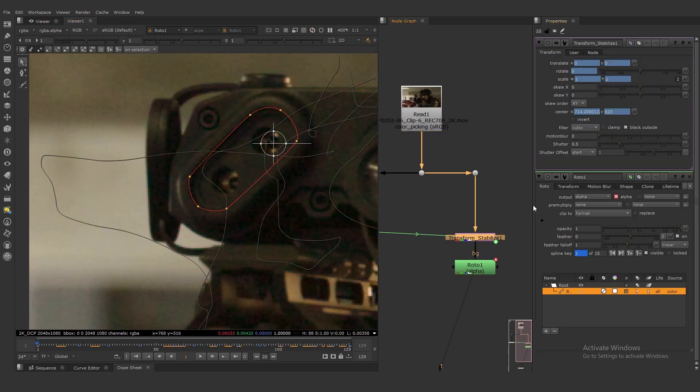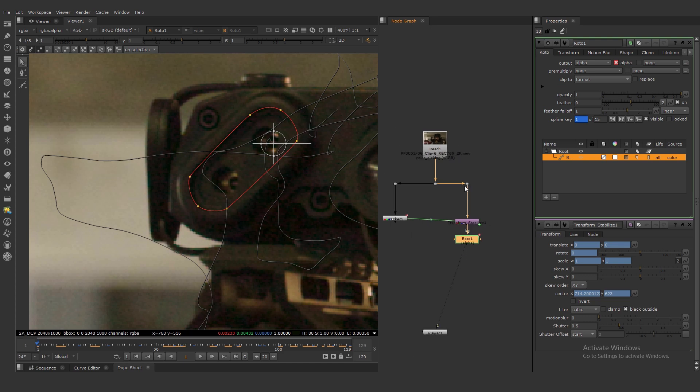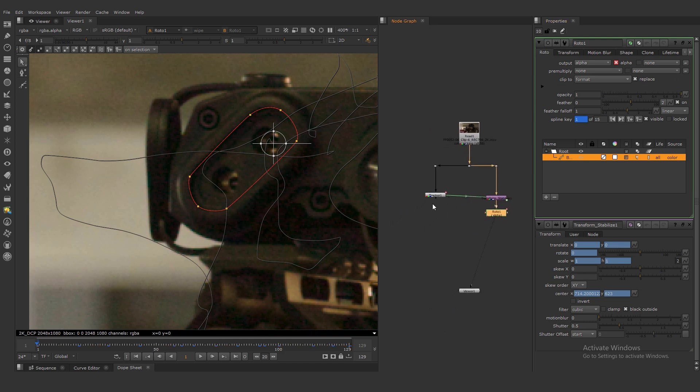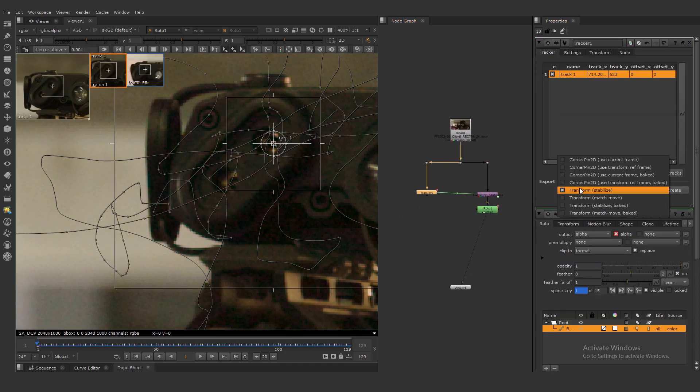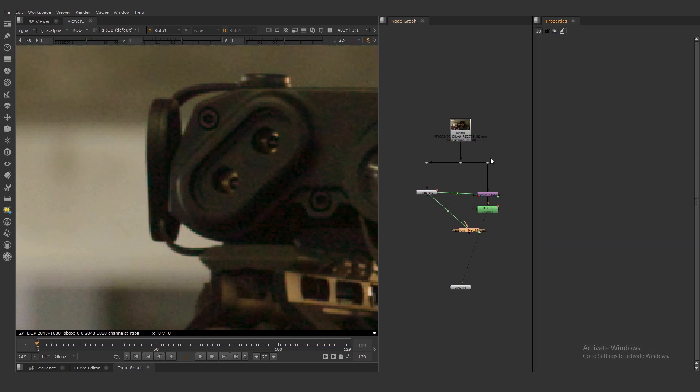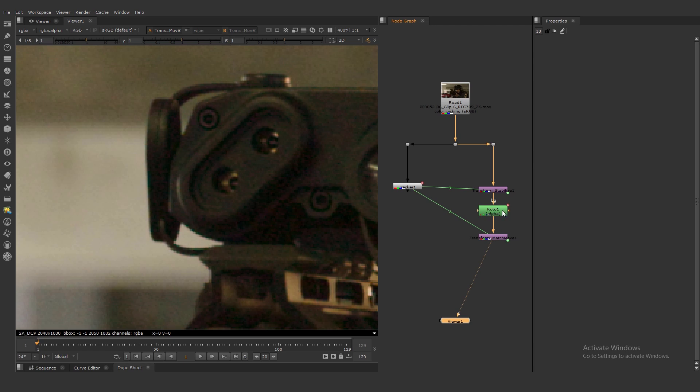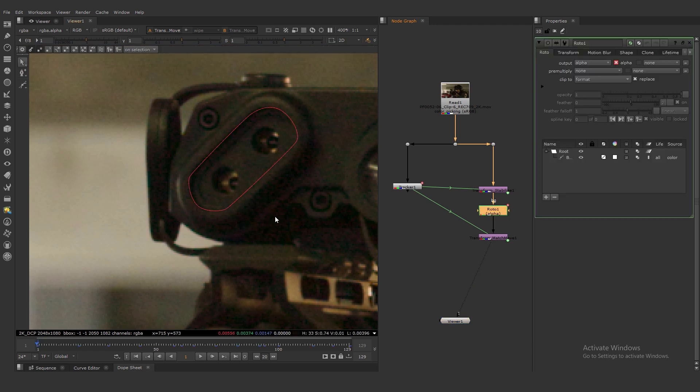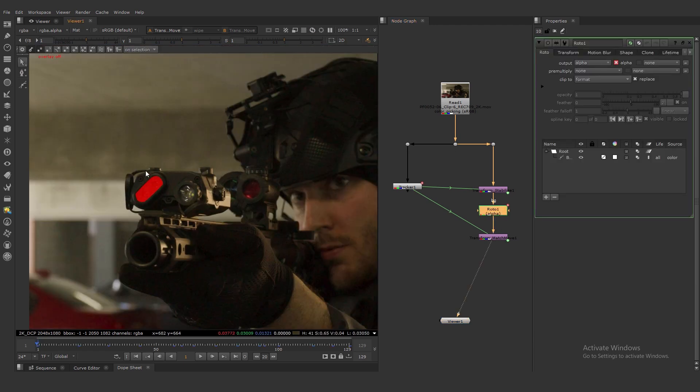We need to premultiply our alpha and we need to create a match move node because we need to bring back the camera movement, the original camera movement. And let's preview our result.